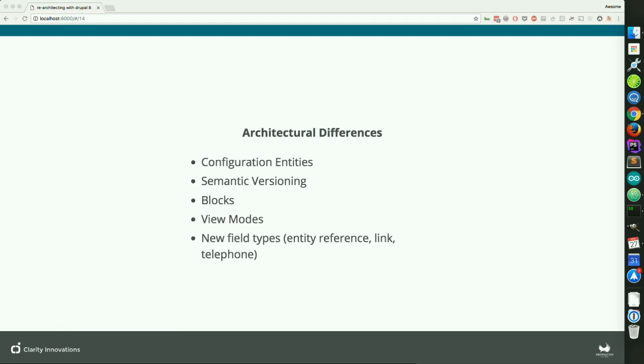Now we're getting into the architectural differences within Drupal 8. I'm not going to give you an exhaustive list of all the new Drupal 8 features because that would take too long and be really boring, but I'm going to give you a list of key things. In the end, you're really going to have a list of things to Google and research on your own time with Drupal 8.